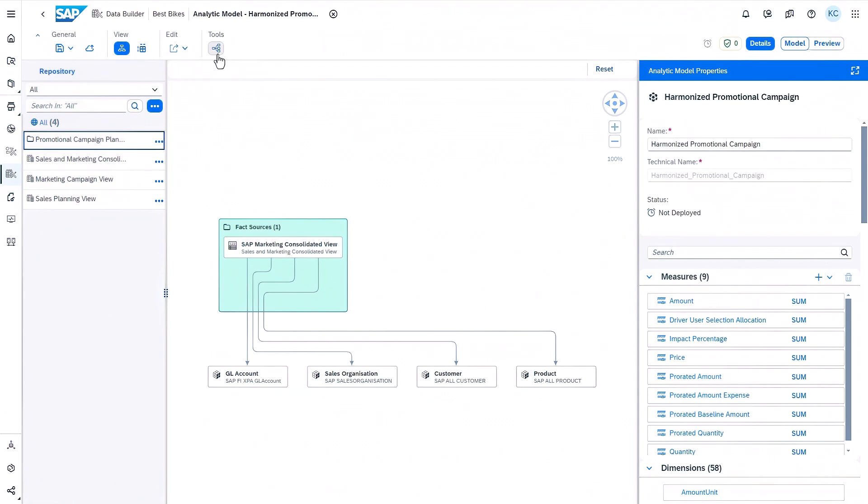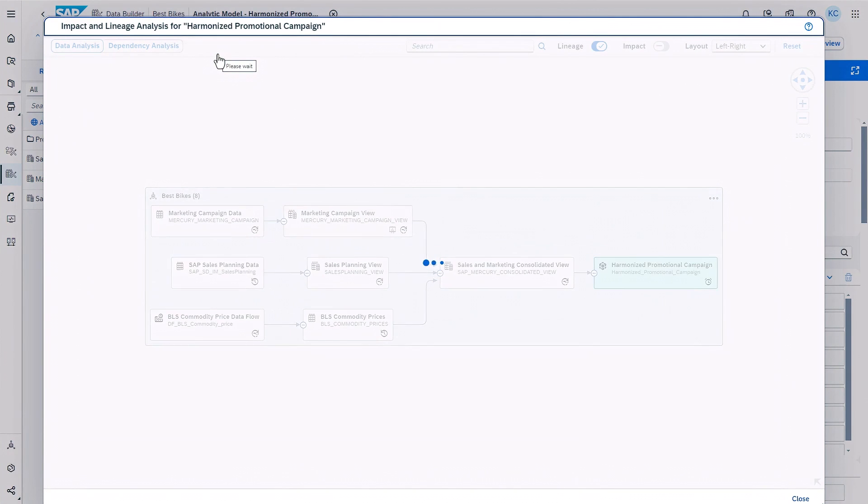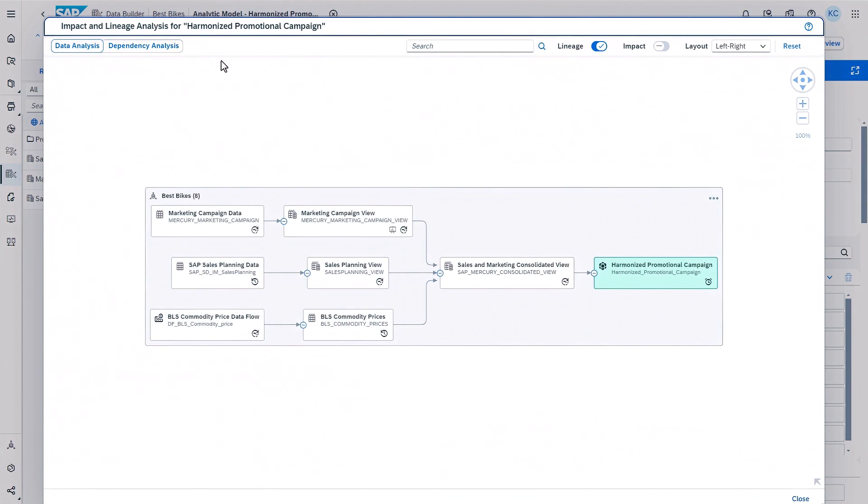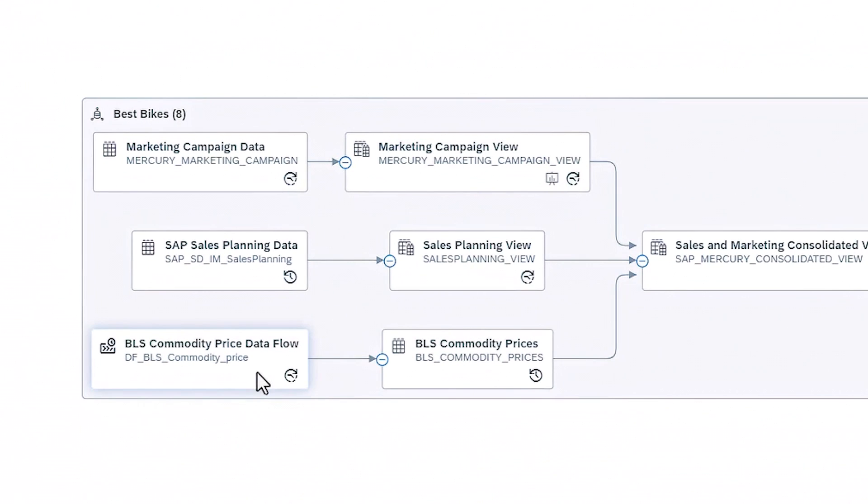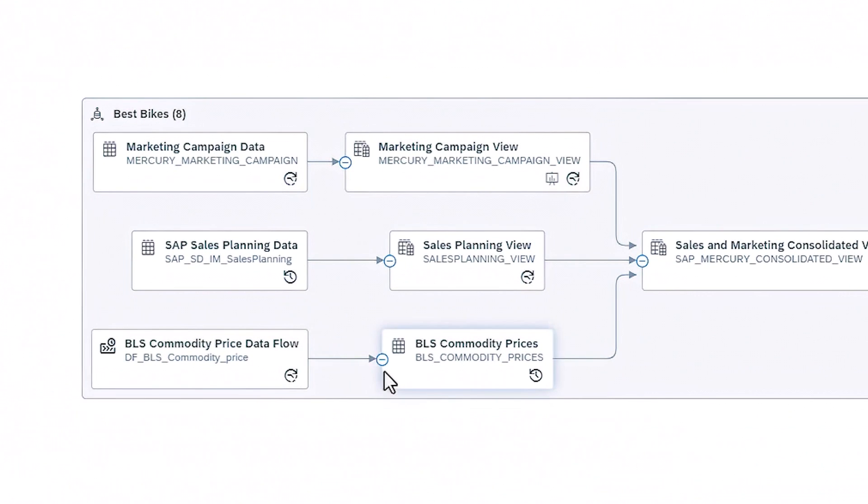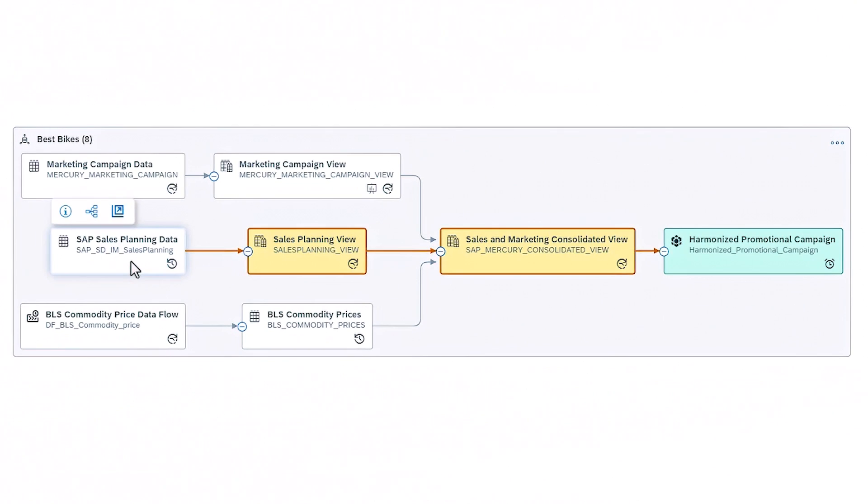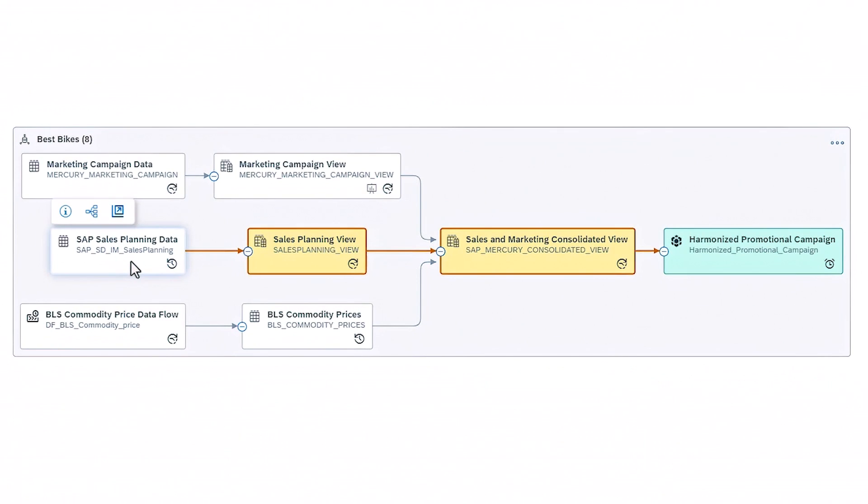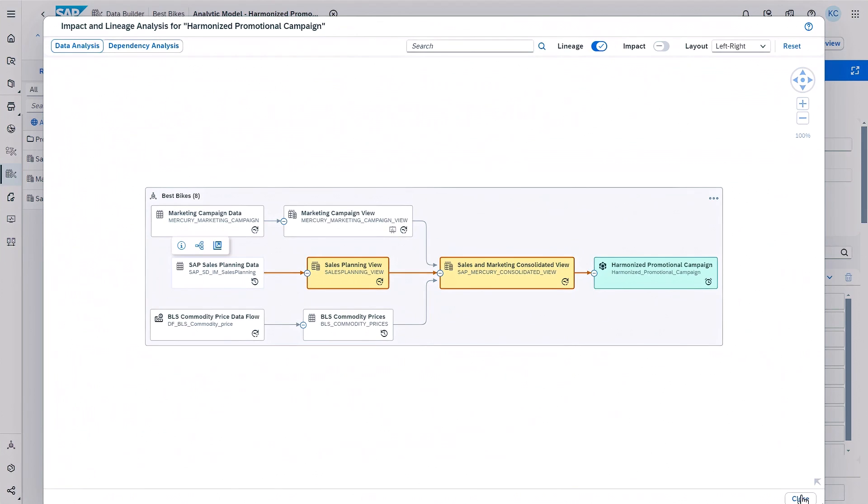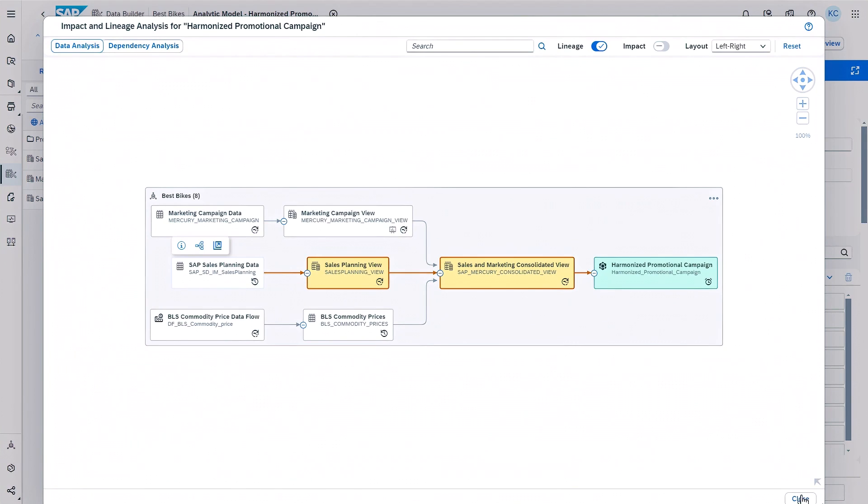Let's get a better understanding of the business context by viewing the lineage. Here we see our marketing data along with the third-party data on commodity prices that I imported earlier, also from SAP Datasphere catalog. We also see the sales planning data from SAP S4 HANA enabling live access to actual and planned data for extended planning and analysis scenarios.